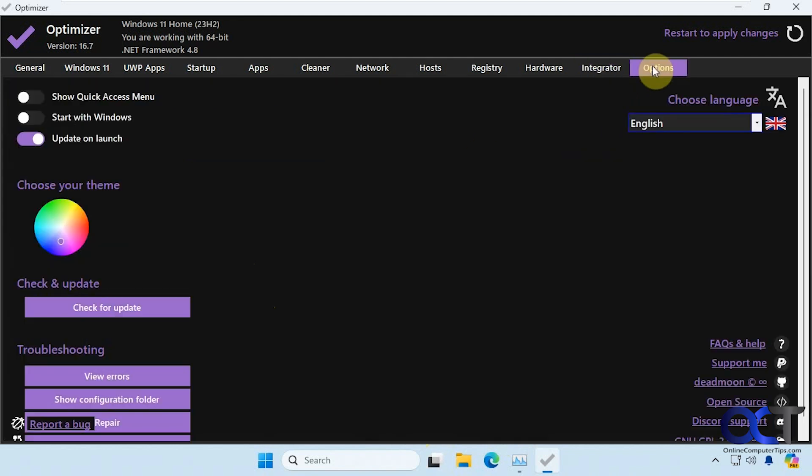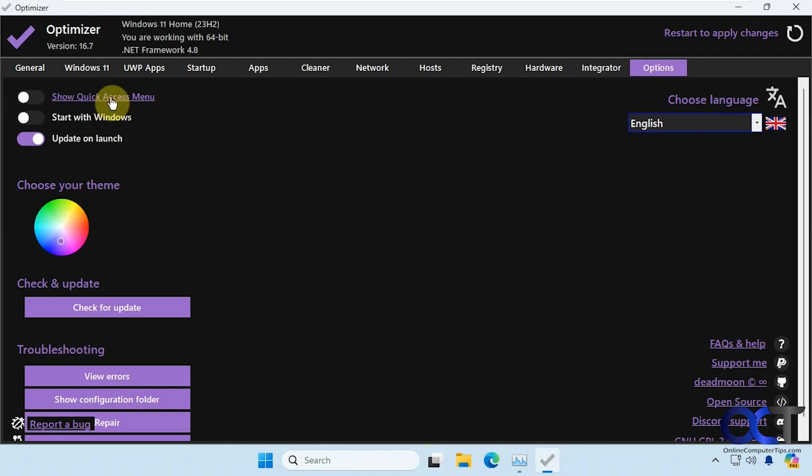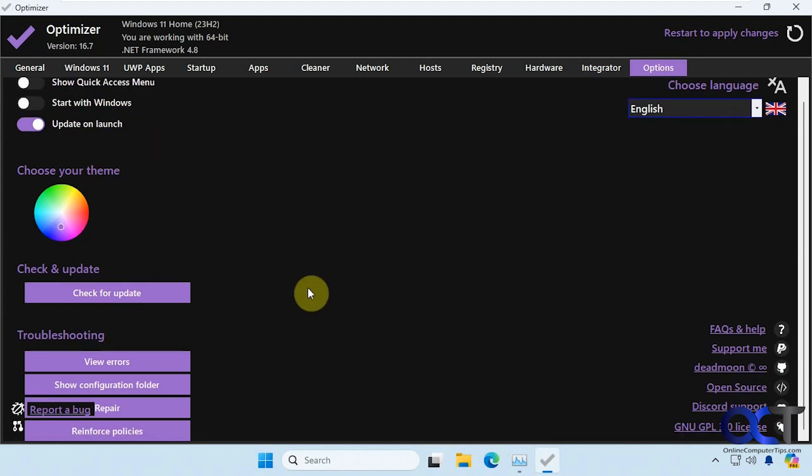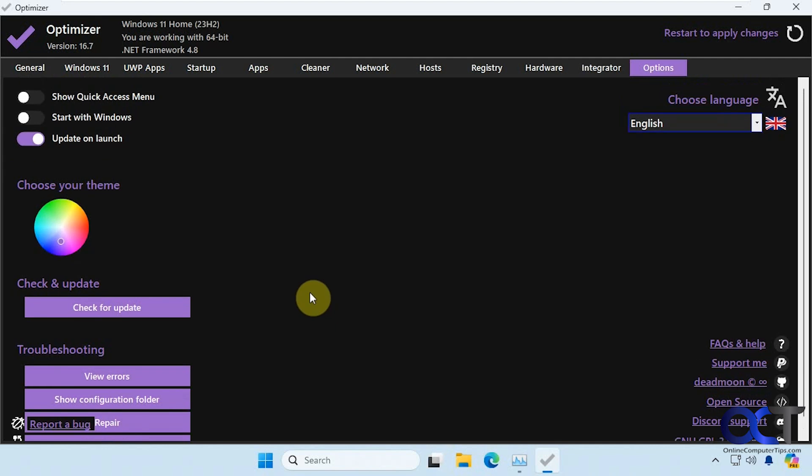All right, then we have the options at the end here. Color theme. You could have it start with Windows, show in the quick access menu, update it on launch, check for updates, some troubleshooting, change your language, and that's about it.